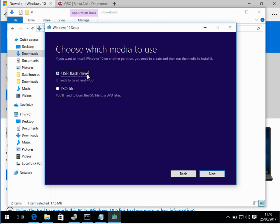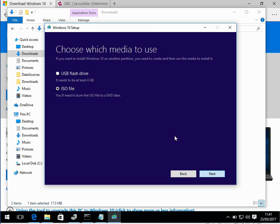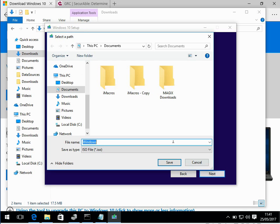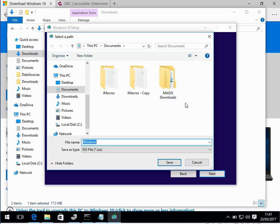So if you want to create a bootable USB drive, select that. If you want to create a bootable DVD, select ISO file and click next. It's going to ask where you want to save the file to. Once you've saved the file, I'm not going to download it now because it's about 4GB. It will probably take about between 10 and 30 minutes.